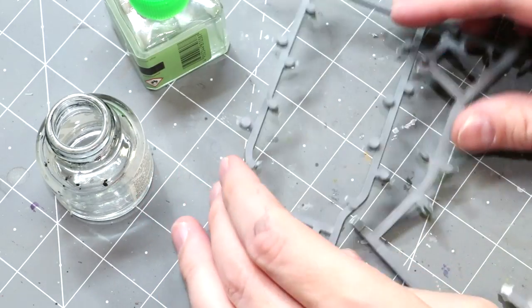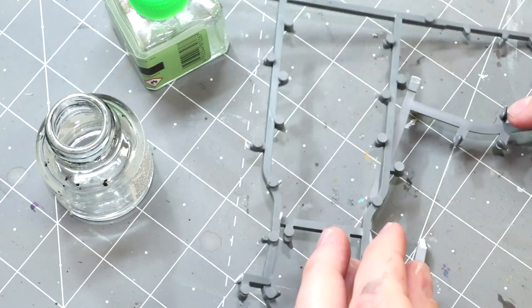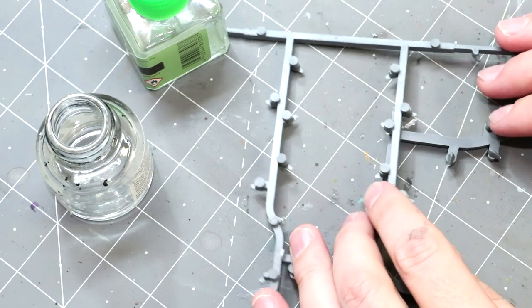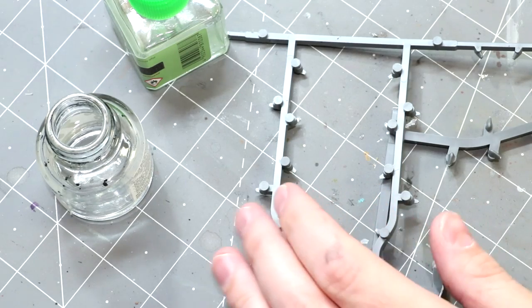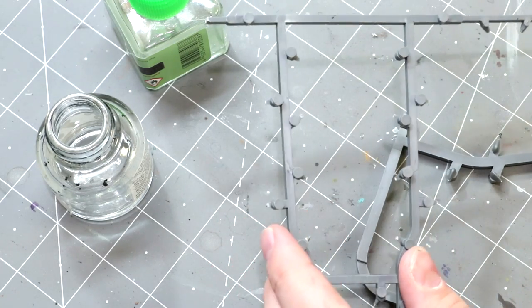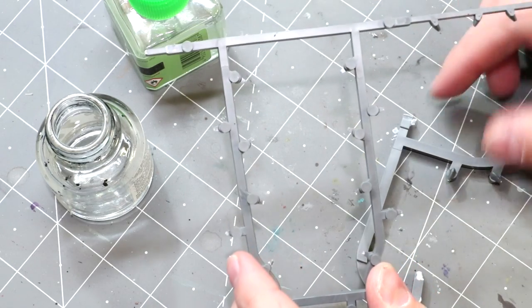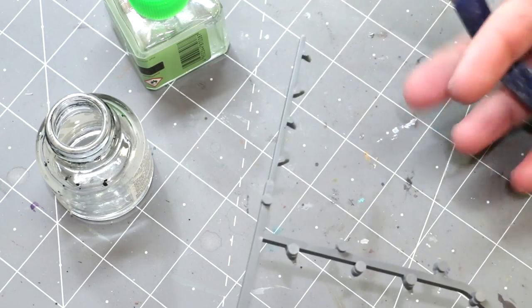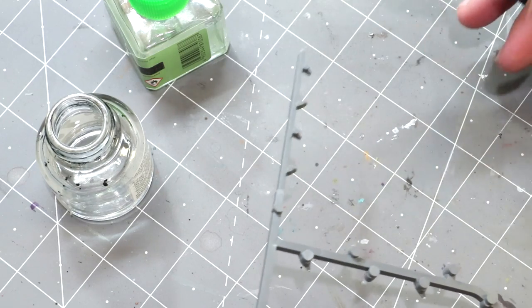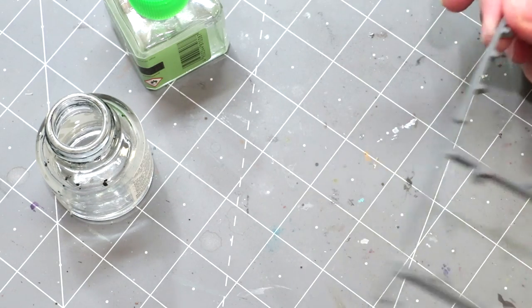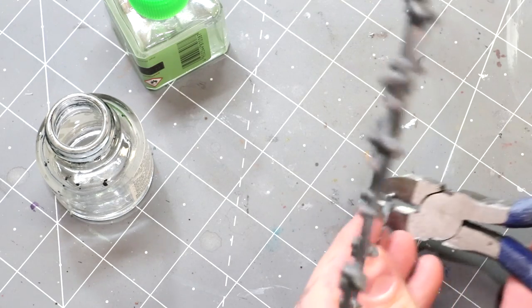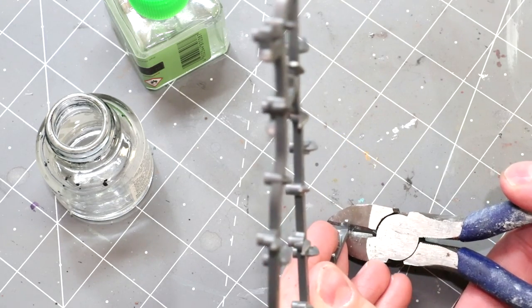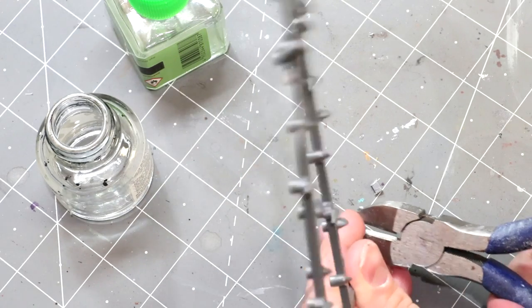The first thing you want to do is take some of that sprue and cut it down into little tiny baby pieces. So we take a nice big set of clippers. Don't use your nice clippers, especially don't use a set of nippers for this. Sprue is very thick and heavy, so we get in here and just start making some little pieces.